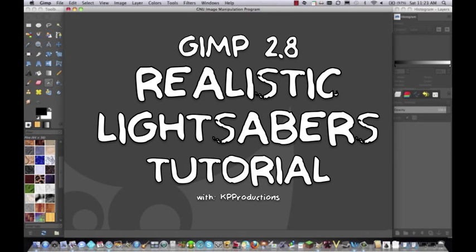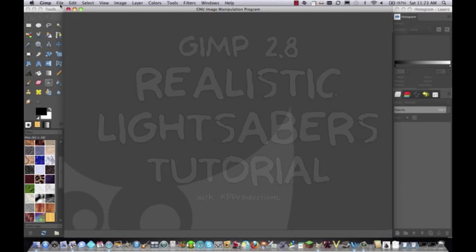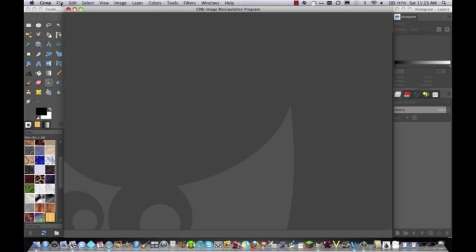Hello KP people, KP productions here, welcome to the very first tutorial video on the channel. So let's just hop right into it. Today we are going to be learning how to create Lego Star Wars lightsabers, or really any lightsaber.